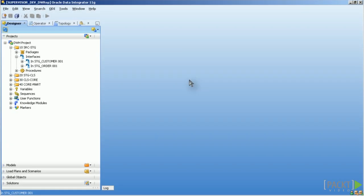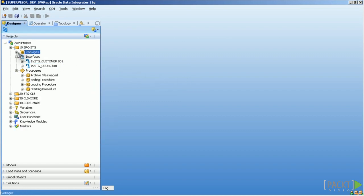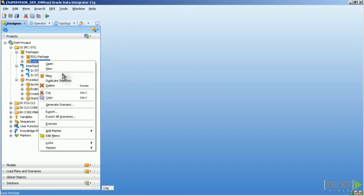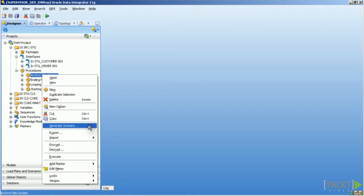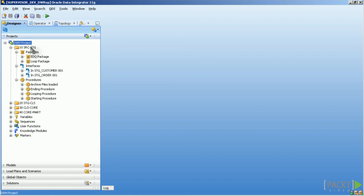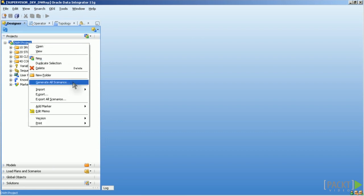You can create scenarios by right-clicking on an interface, package or procedure. What you can also do is create all scenarios contained in one project by right-clicking on the project and selecting Generate all scenarios.